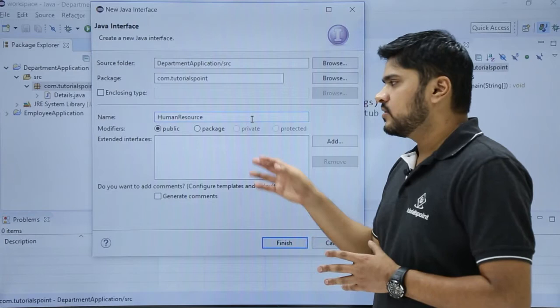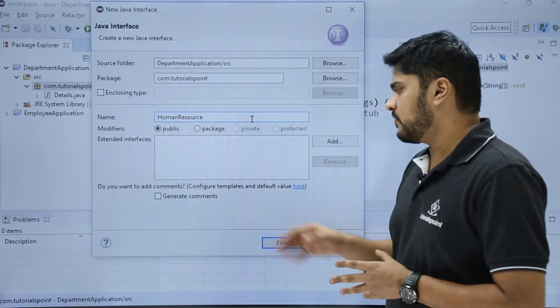Here you can see if you want to add comments you can easily add it. If you want to configure them you can configure from here. After doing all the changes click on finish.